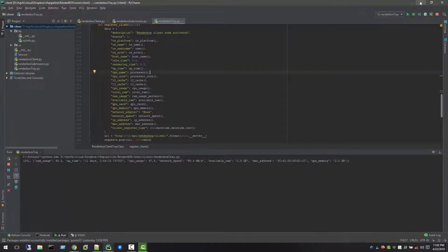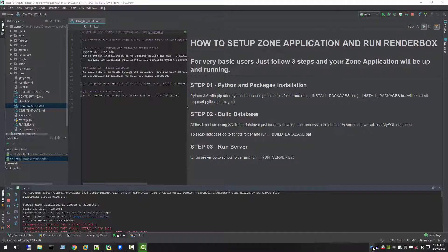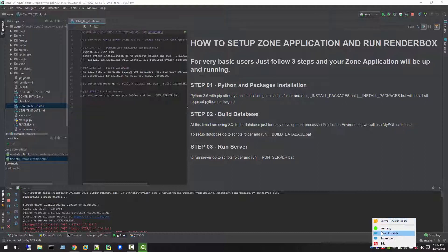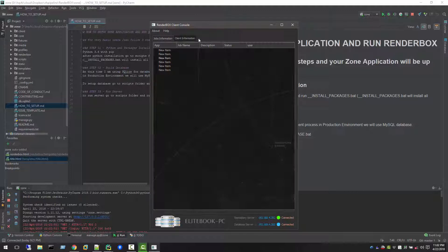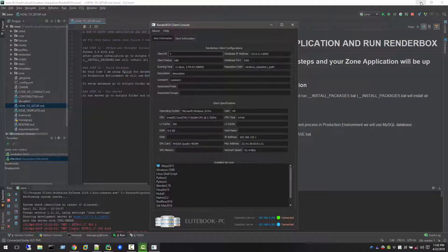You see this RenderBox icon will appear here. Once you right-click here, it will show that the server is running. Right now we are running from local, so it's just saying we can open a console where we can see the client information.